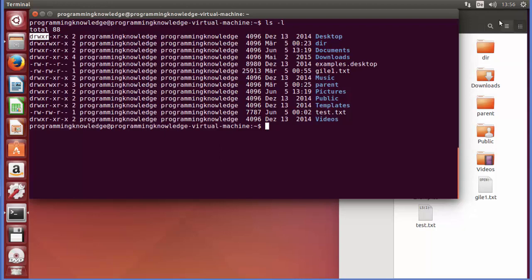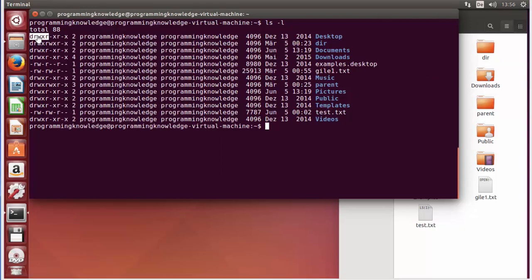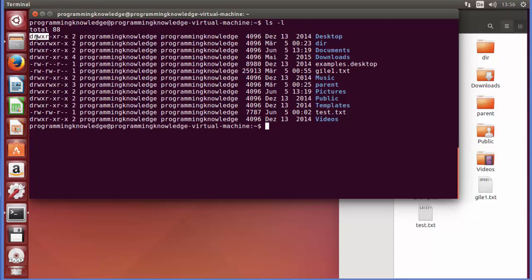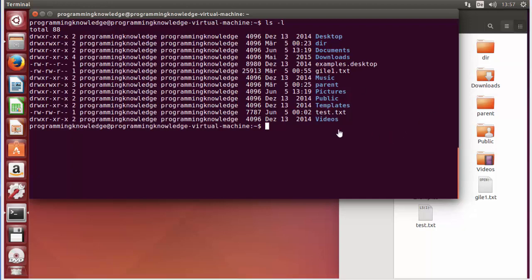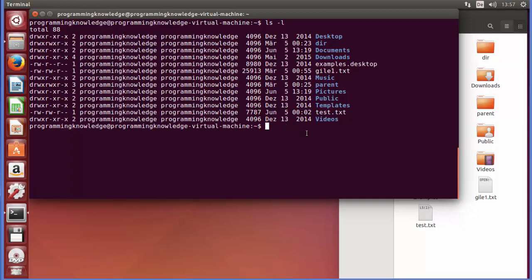You may wonder what DRWXR and all those characters mean. These are user rights separated by symbols. D means directory, R means read, W means write, X means execute. The first group of permissions is for the owner, the second group after the dash is for the group (execute and read), and the third is for others (execute only).